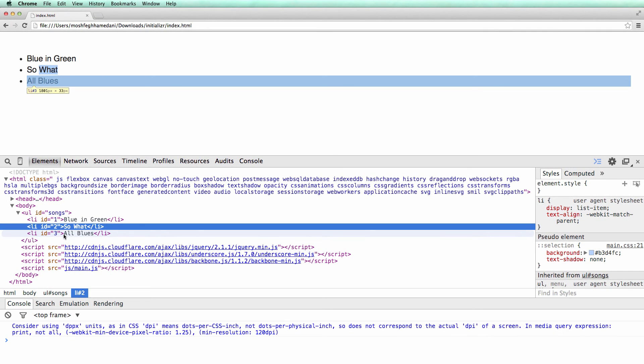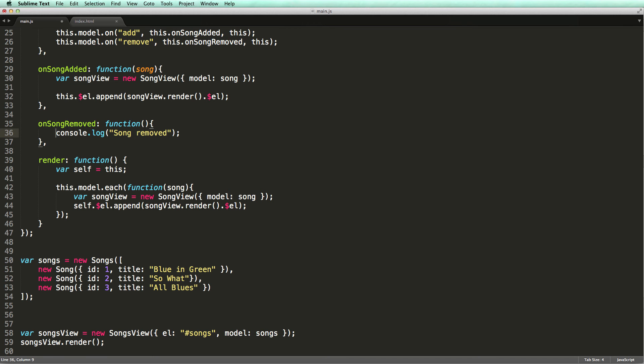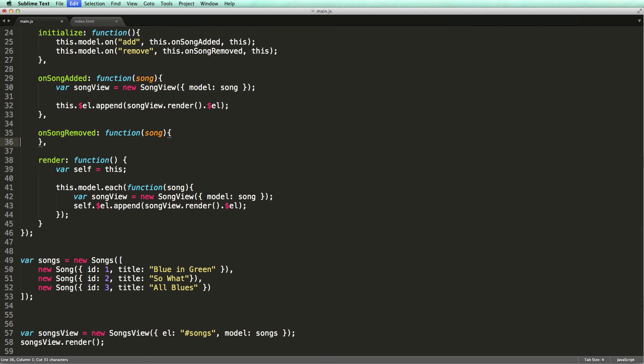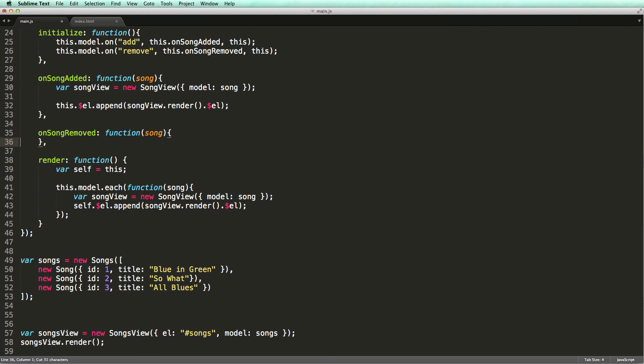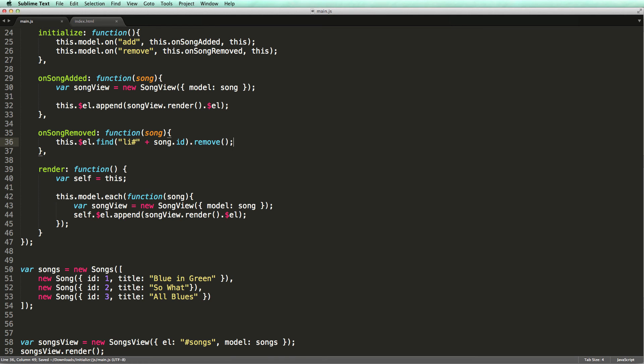Now we need to modify our code such that when a song is removed, we find the associated li and remove it from the DOM. This code should be pretty familiar to you. We use this.$el to get the top DOM elements of the view. Then we use the jQuery find method to find an li with the given ID and finally remove it. There is also a shorter way to write this code.